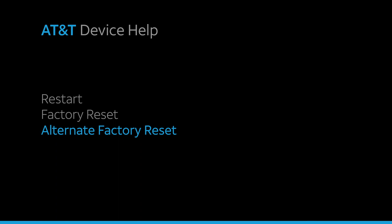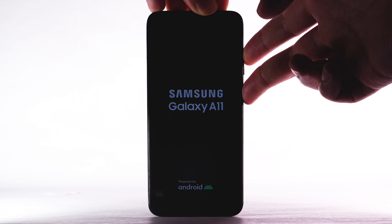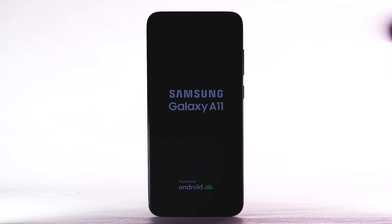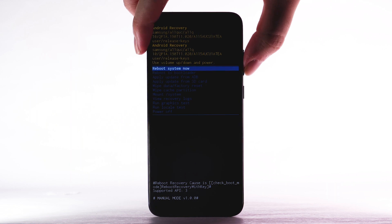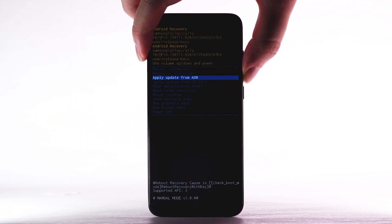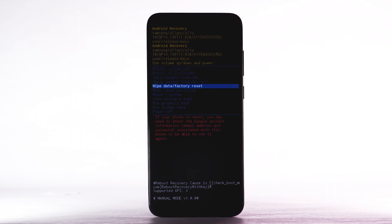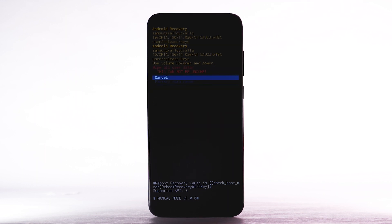Alternate Factory Reset. If unable to perform the standard factory reset using the previous steps, try the alternate method by first powering the device off. With your device powered off, press and hold the Power Lock and Volume Up buttons until the device turns on. When the Android Recovery screen appears, press the Volume Down button until Wipe Data Factory Reset is highlighted, then press the Power Lock button to select.